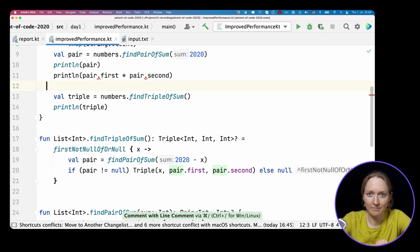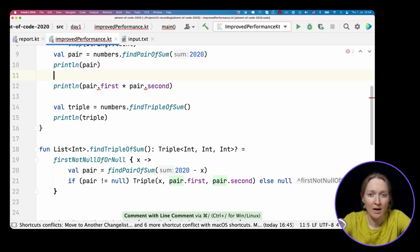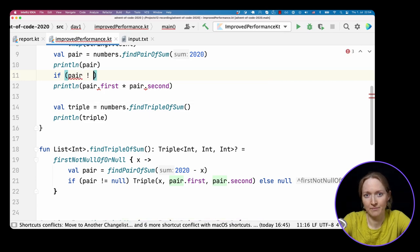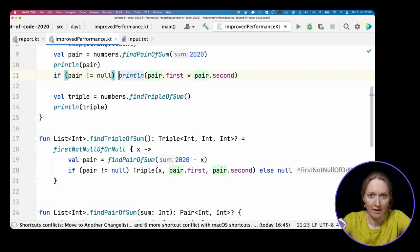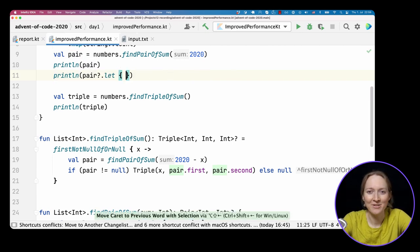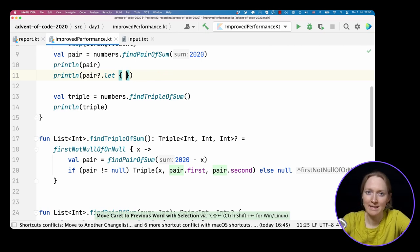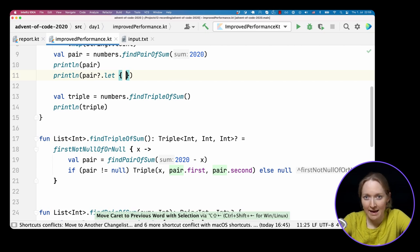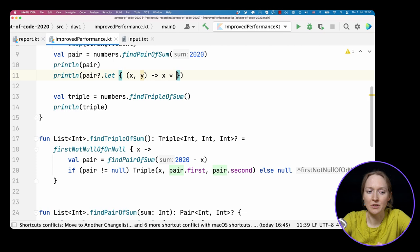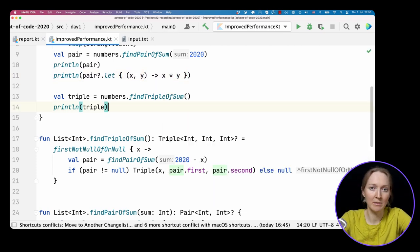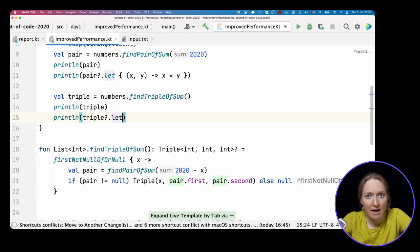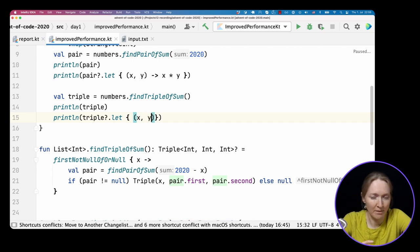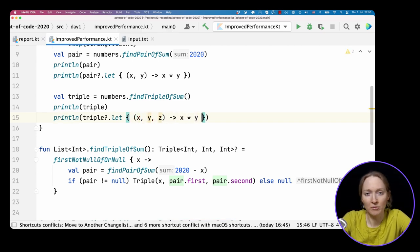One way to do it is to add an explicit check. But there is also a more Kotlin way, using let together with safe access. That means, if this variable is null, print null as a result. If it's not null, call let and destructure a pair into two variables and multiply them. The same trick works for triple. If it's not null, destructure it into three values and multiply them. If the triple variable is null, null will be printed.